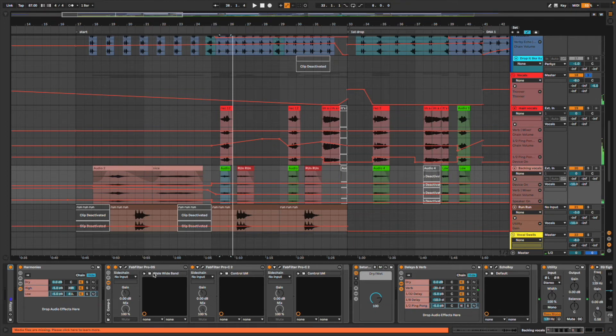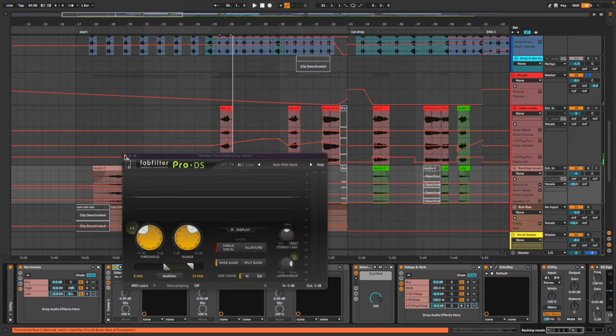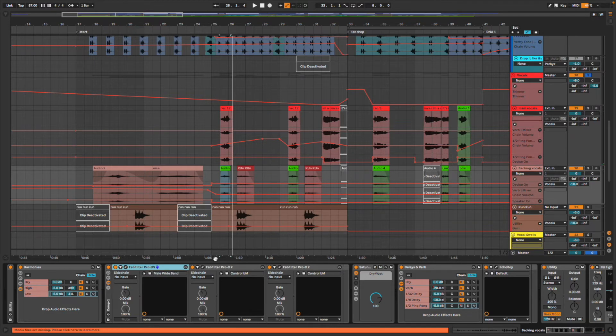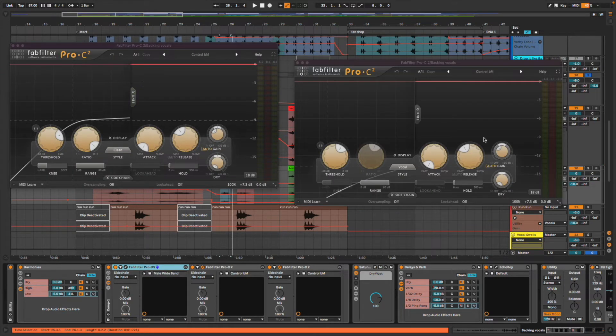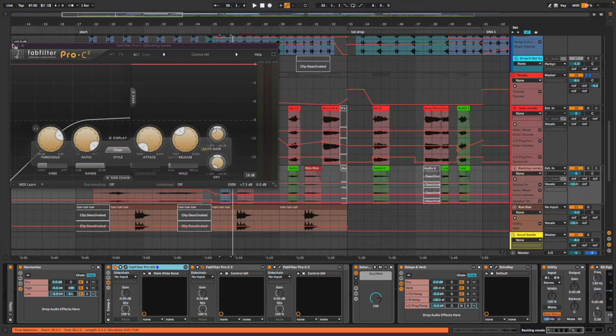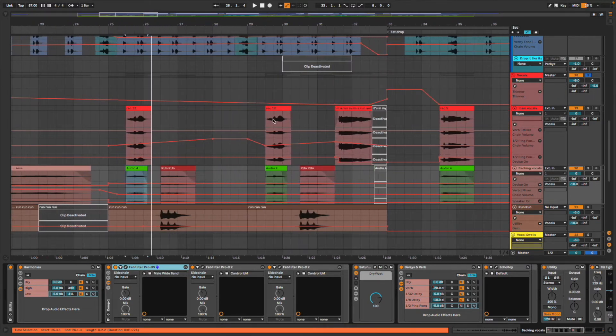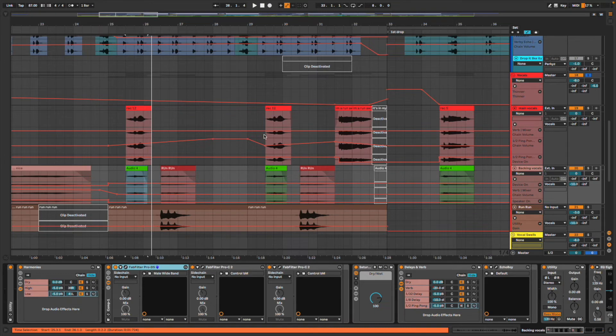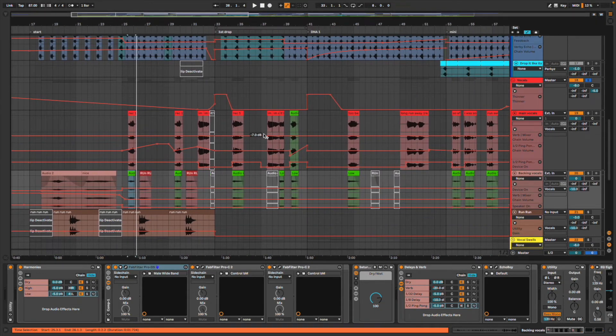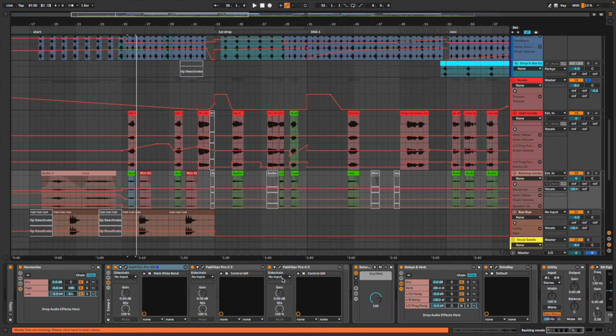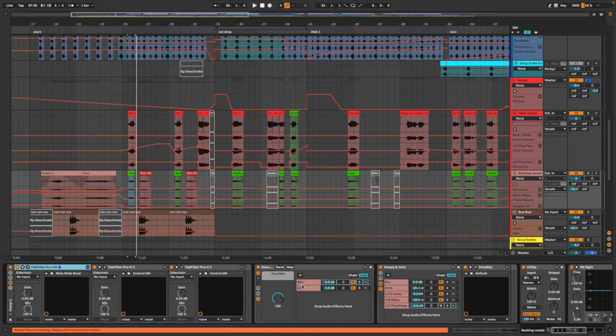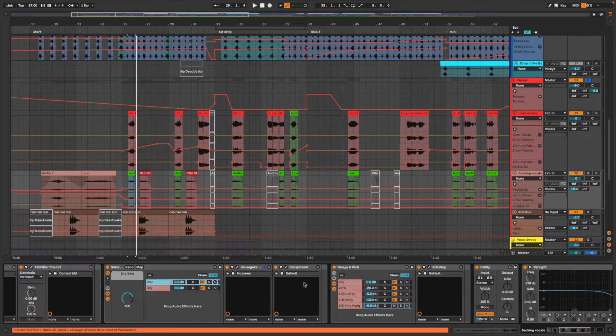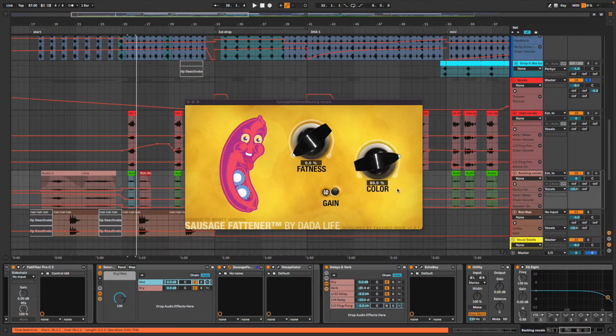I've got some de-essing to take away the S sounds because they can be quite intruding. Then two levels of compression, one to cut the tops, one to just bring down the vocal overall. But I also do a lot of work in the audio clips to try and make them all at a similar level of loudness so the compression doesn't need to do as much work.